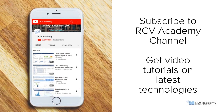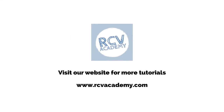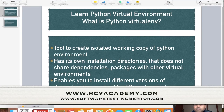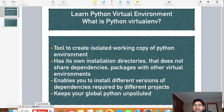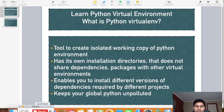Subscribe to RCV Academy channel to get video tutorials on latest technologies, and visit rcvacademy.com for more tutorials. Hello guys, welcome to another tutorial from rcvacademy.com. In this tutorial we will learn about Python virtual environment — what exactly it is and what are its benefits. I have noted a couple of key points on the slide that will explain what Python virtual environment is, so we'll go through each of these points one by one.